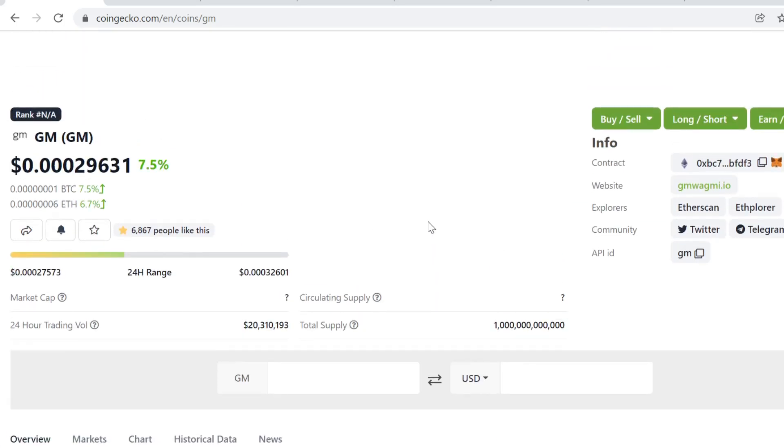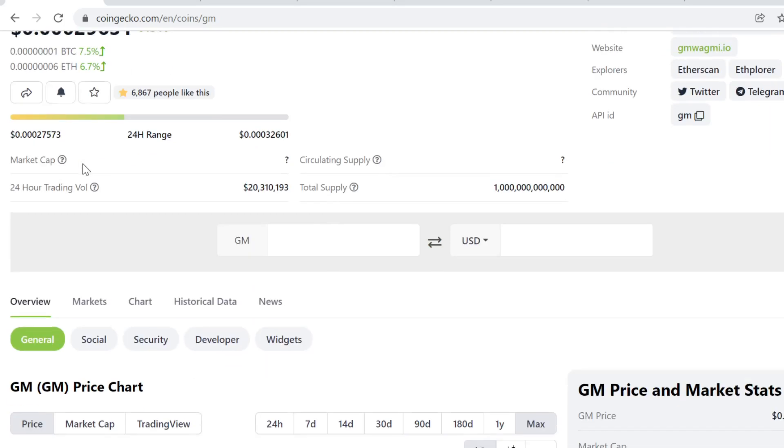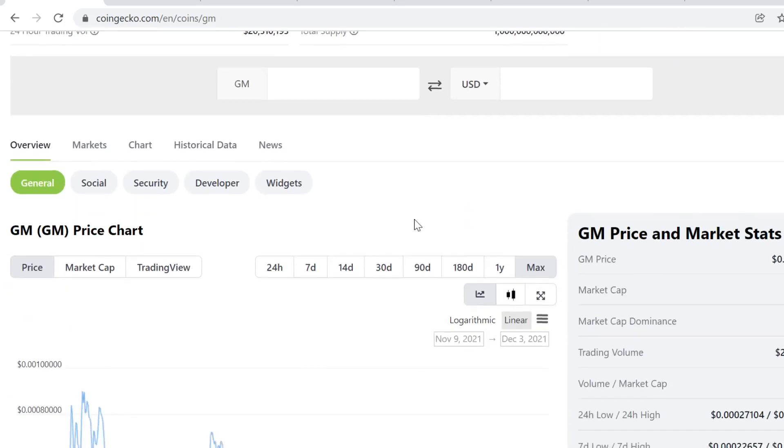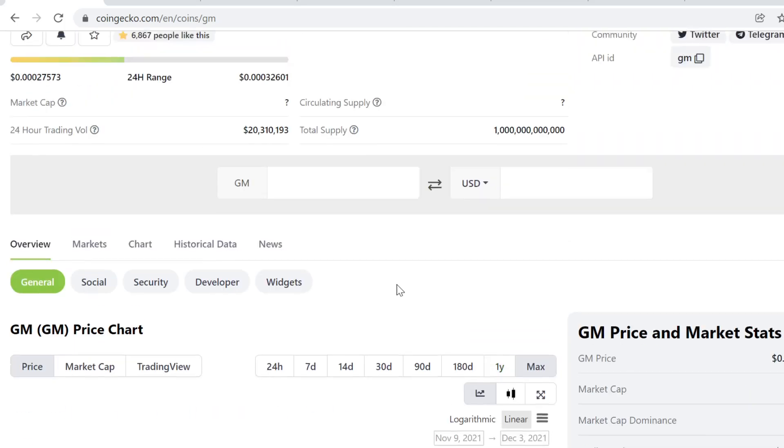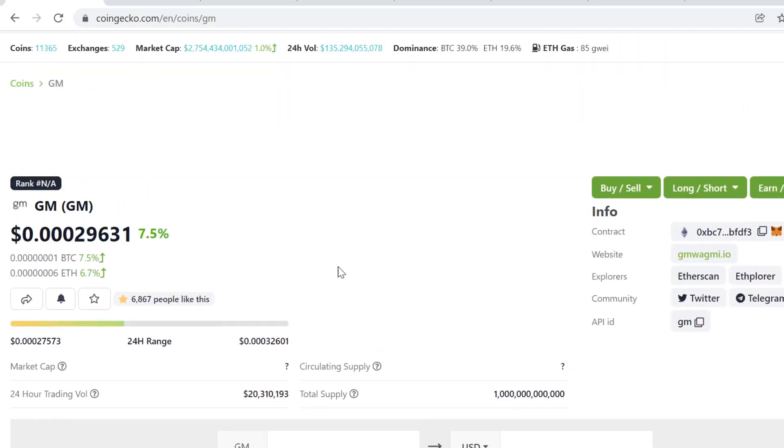There could be a new hype cycle for this token because people still love to say good morning, GM. It could pick up again.